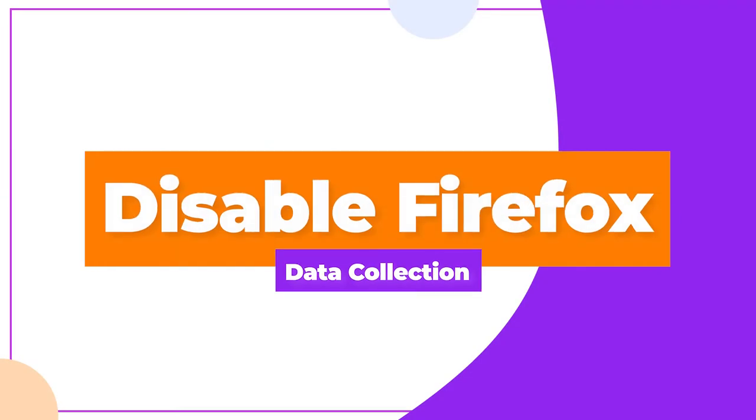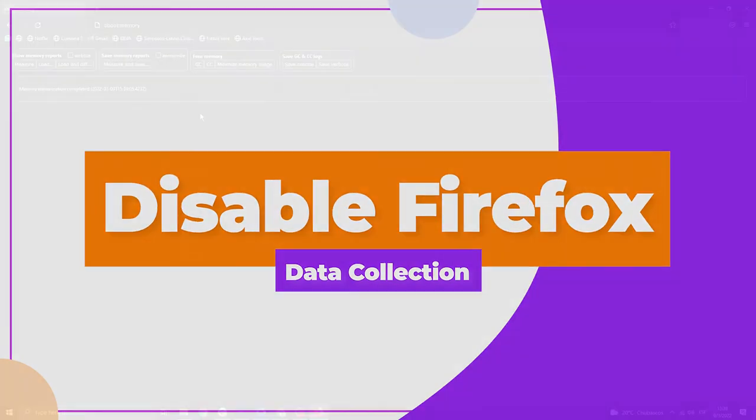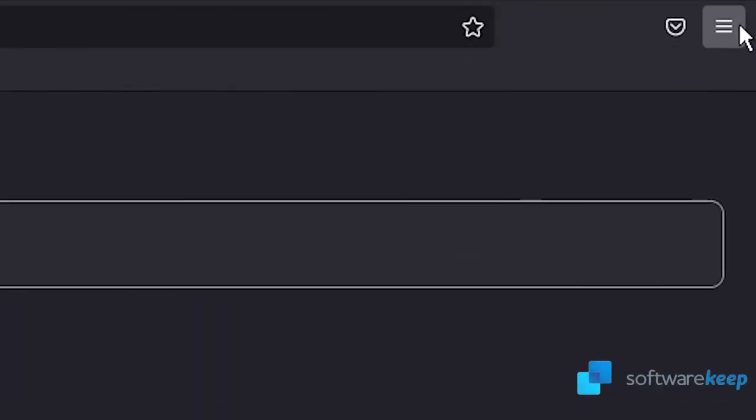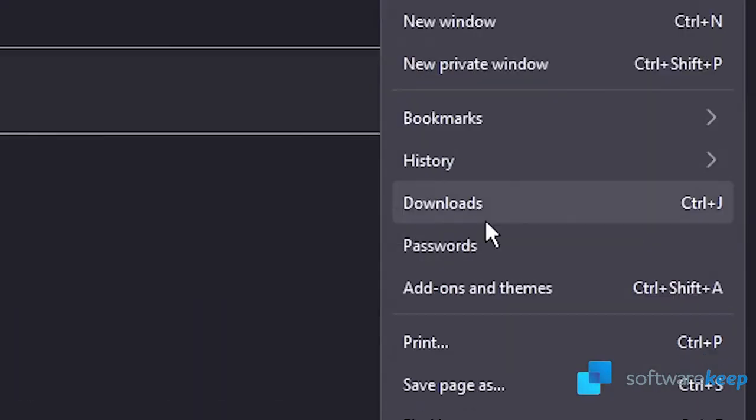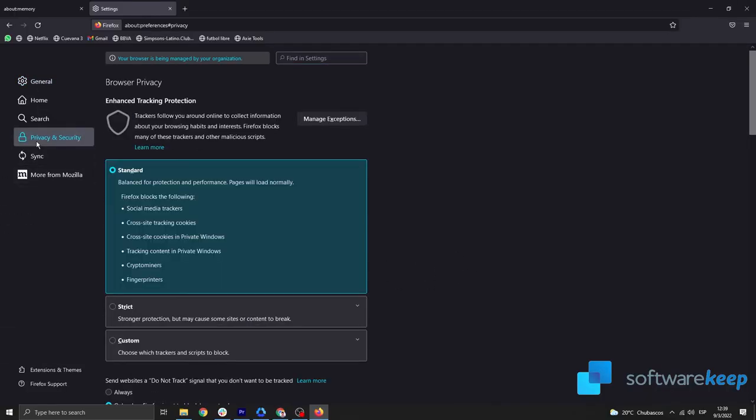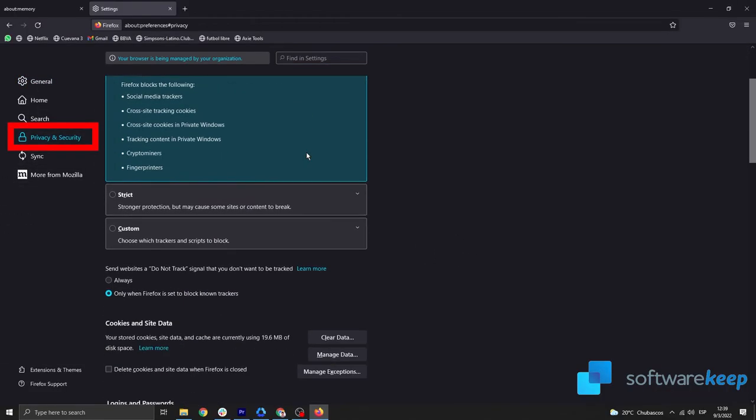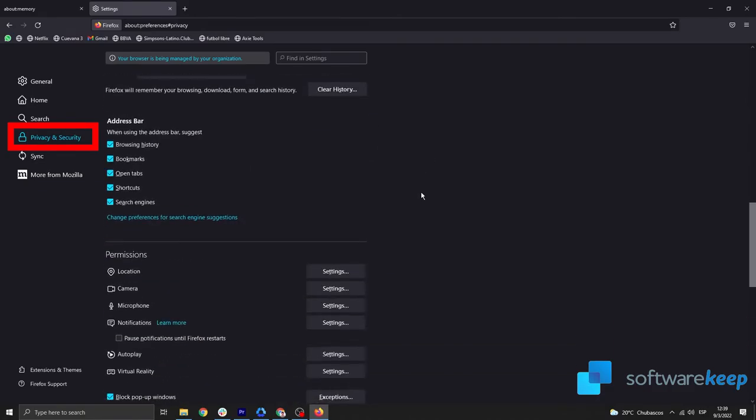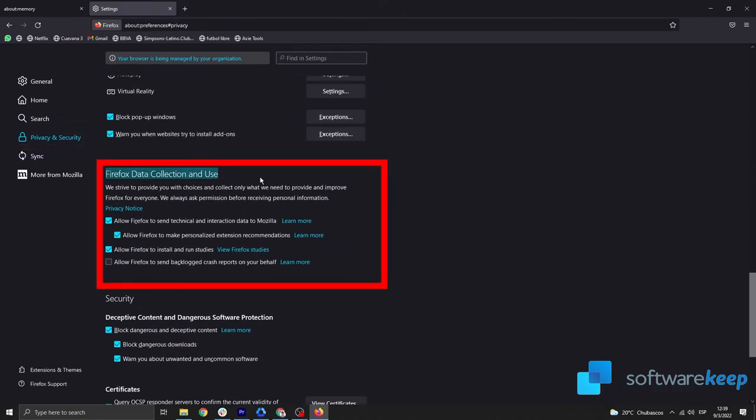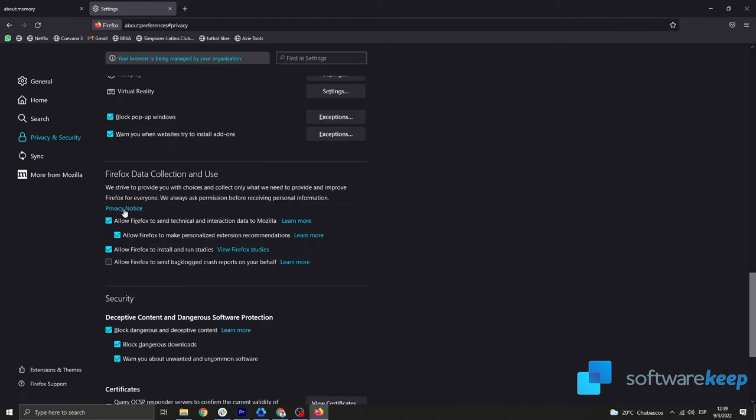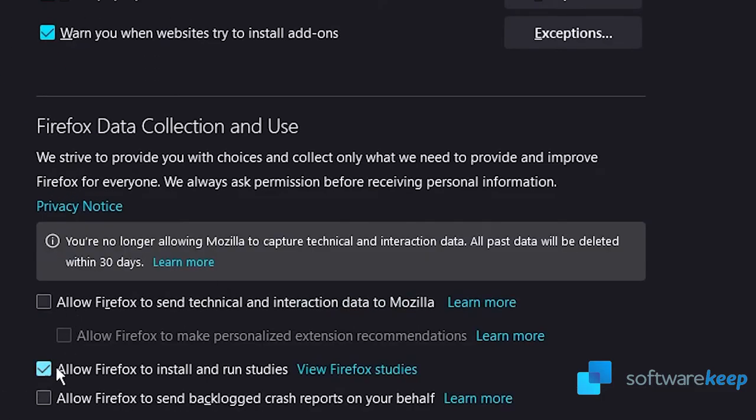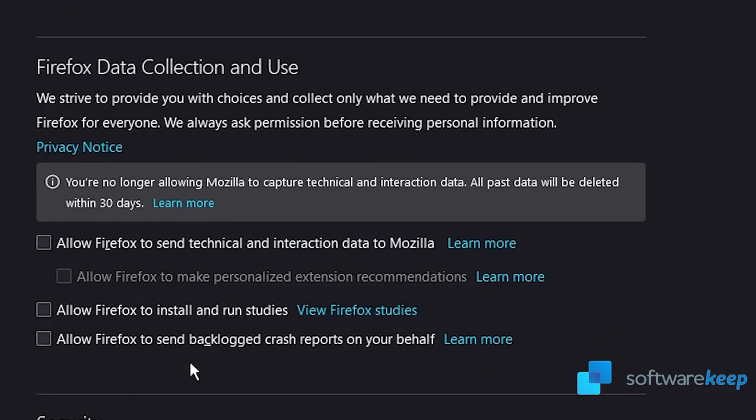Disable Firefox data collection. Navigate to Settings and then go to Privacy and Security. Scroll down on the page until you see the Firefox Data Collection and Use header. Make sure that all options in this section are unchecked. Restart your browser and check if your experience is better.